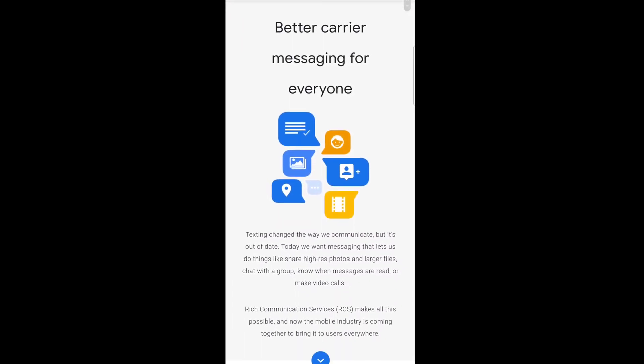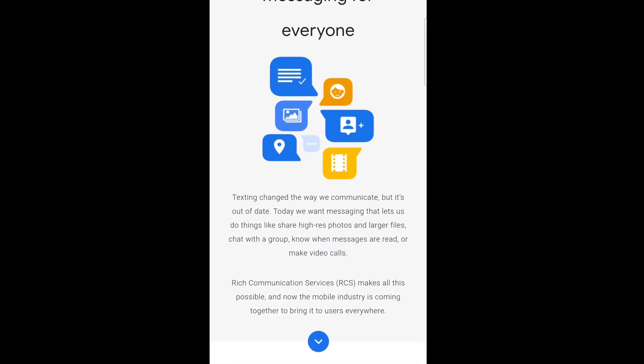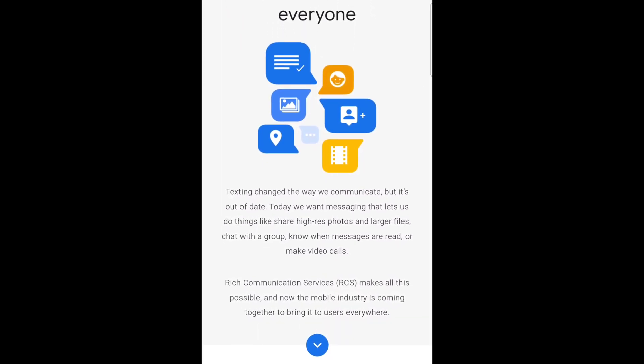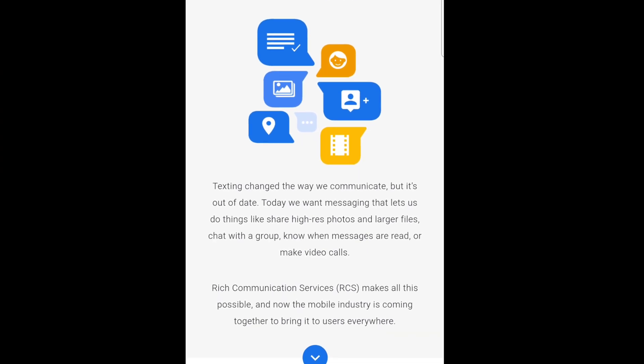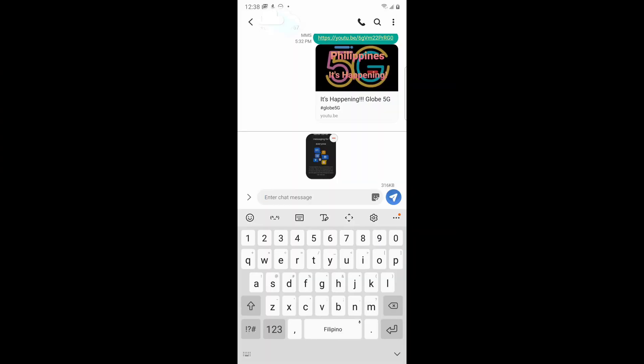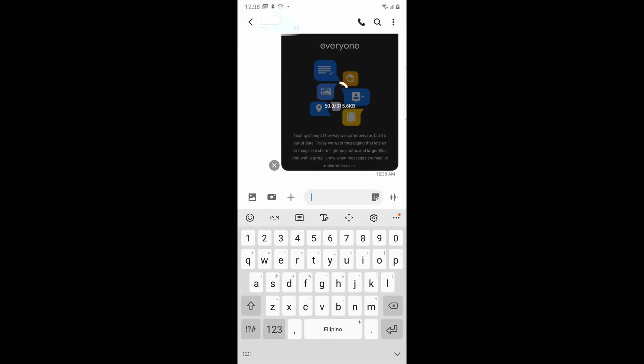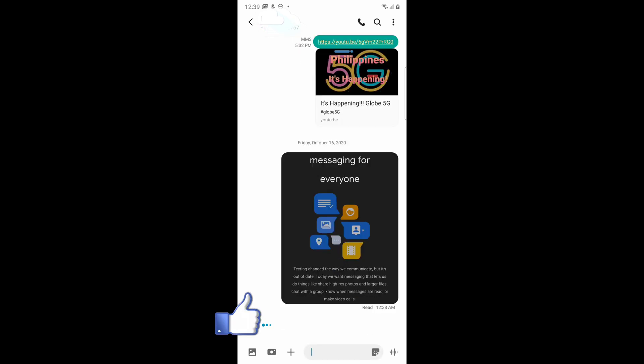RCS or Rich Communication Services is a carrier messaging technology that lets users send high-res photos and larger files, aside from being able to chat individually or in a group. This also lets users know when their messages are read and when the other person is typing a message or a reply.